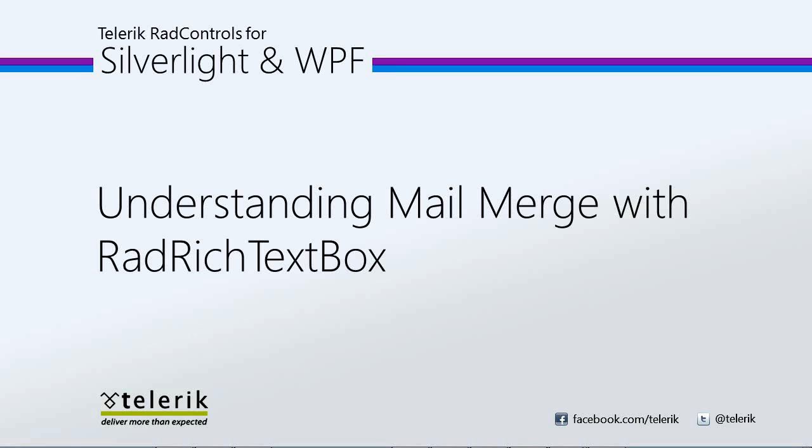Today we're going to look at understanding the mail merge feature with RAD Rich TextBox. RAD Rich TextBox is part of the Telerik RAD Controls for Silverlight WPF Control Suite for .NET XAML development.